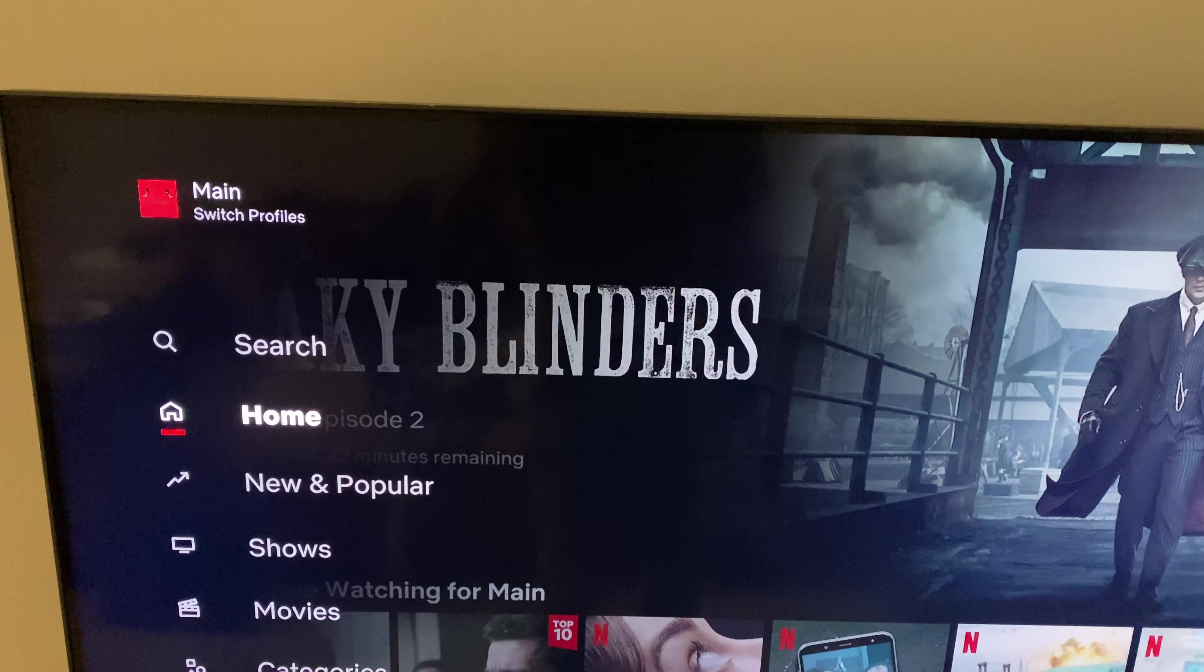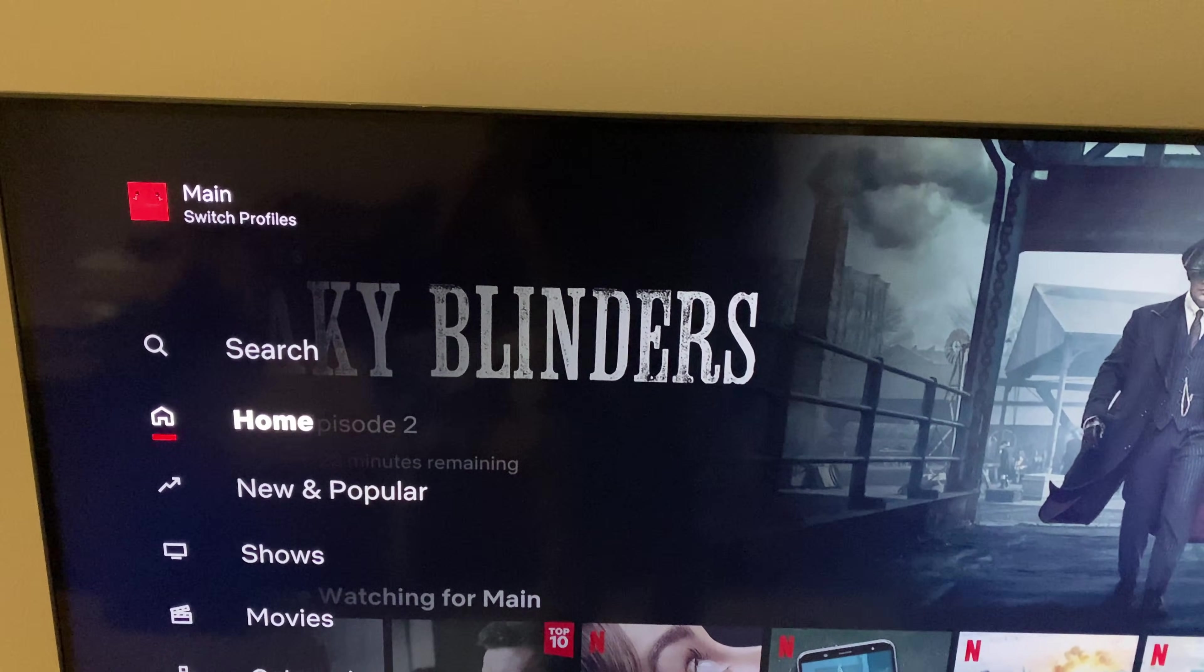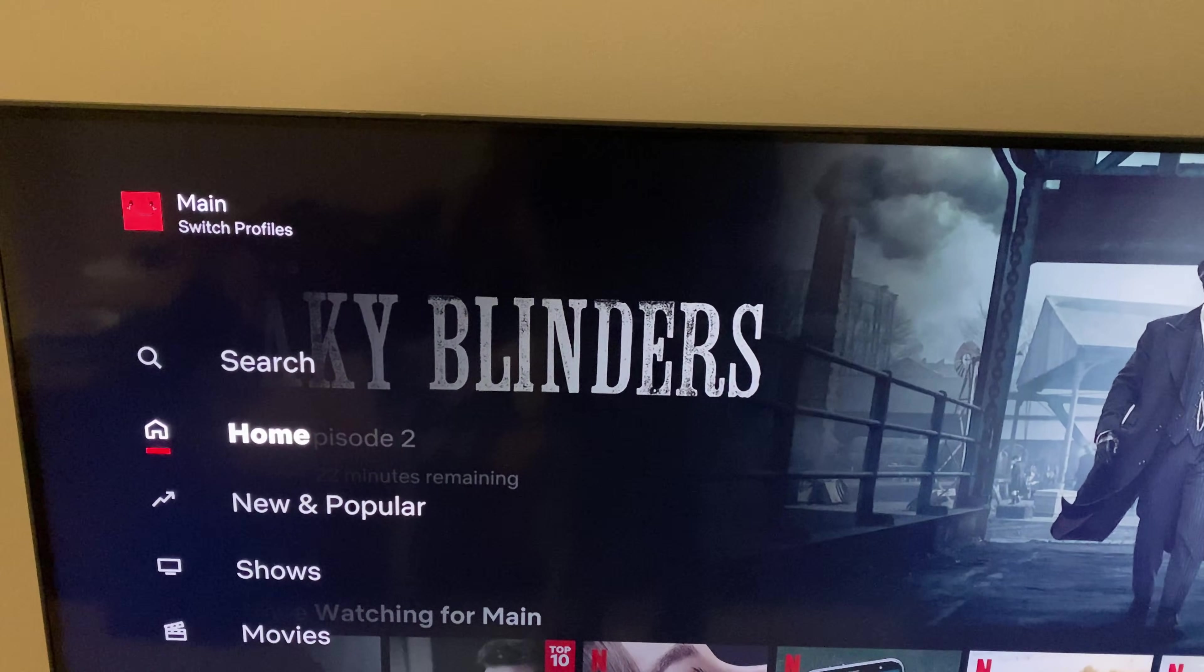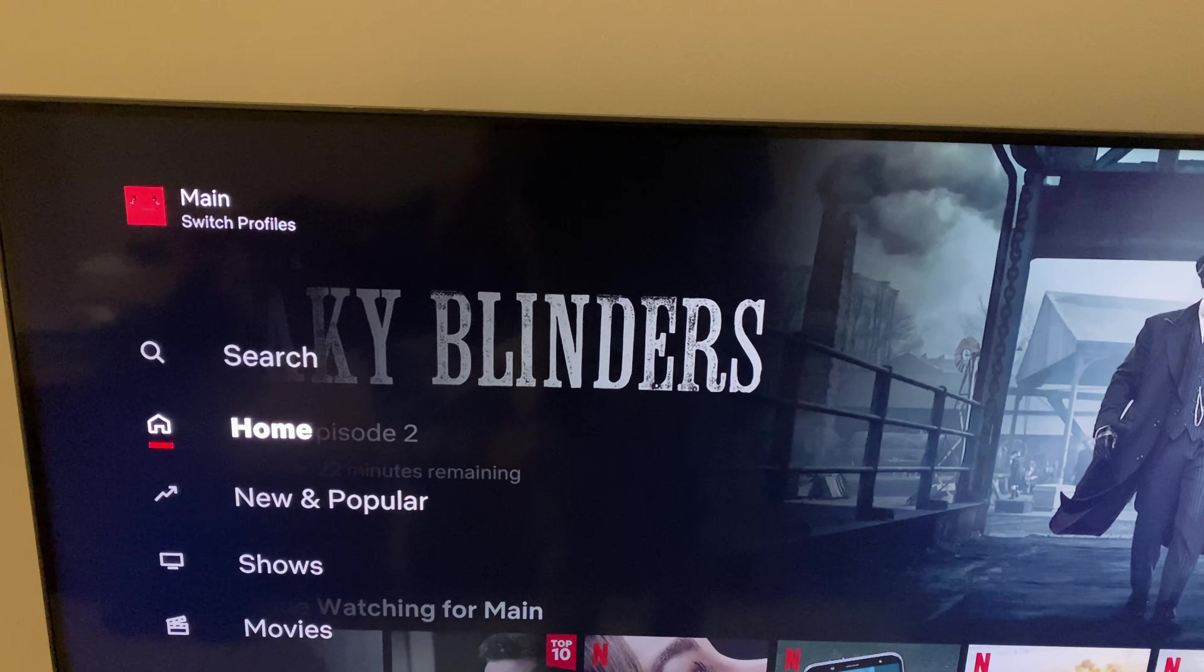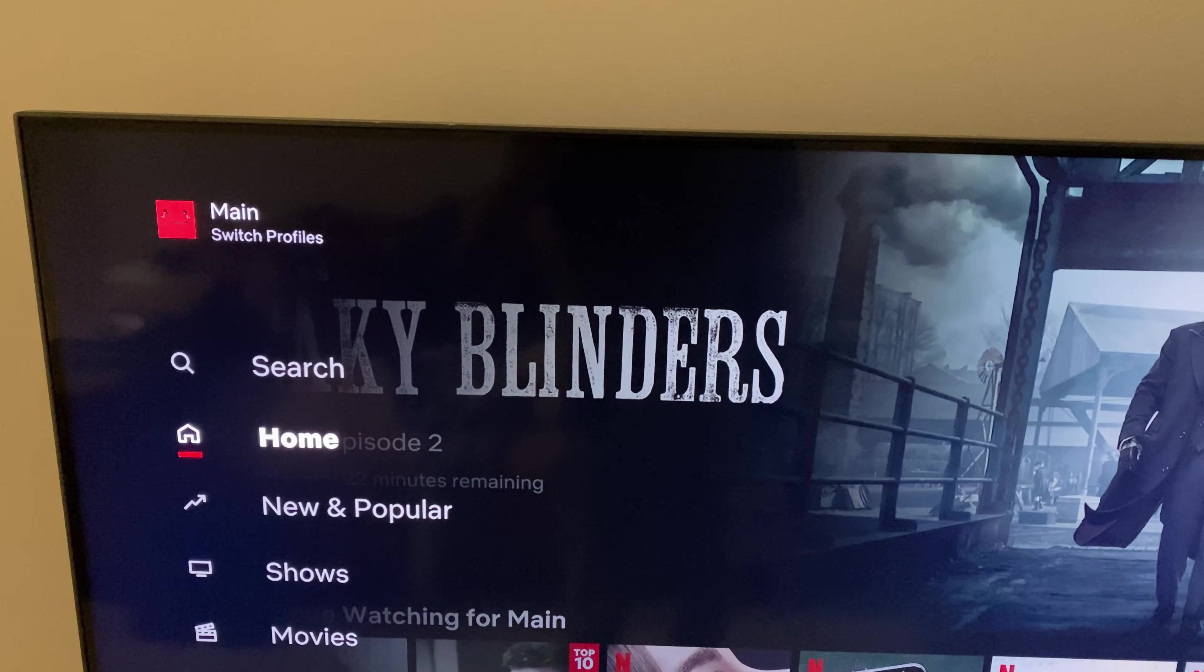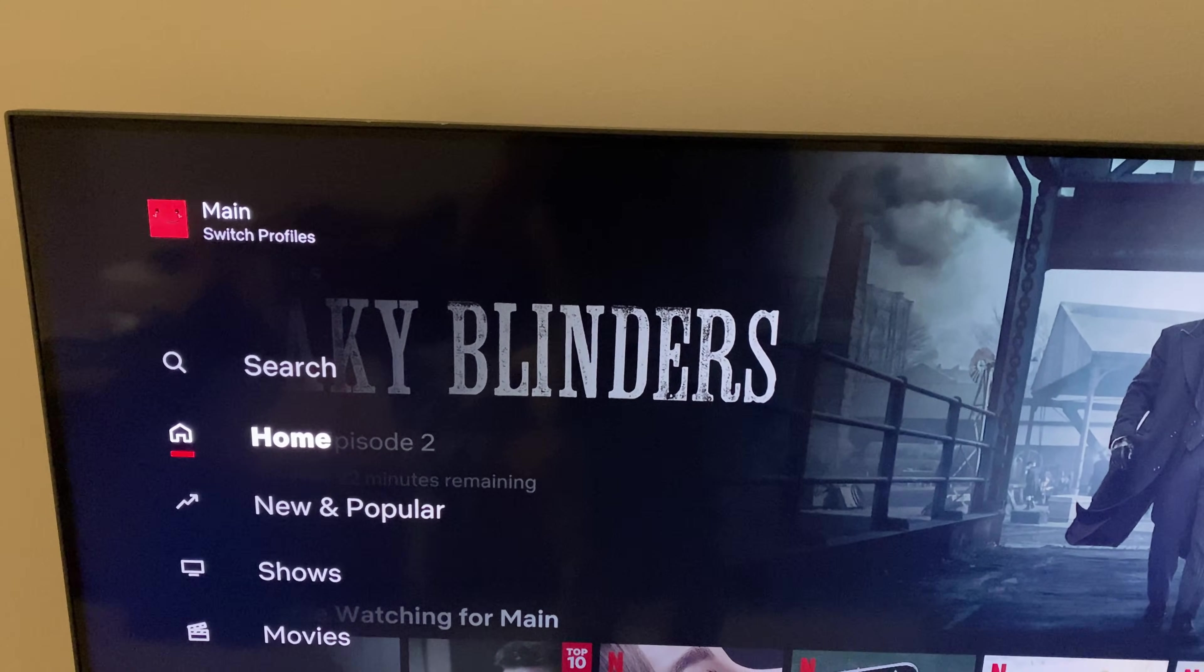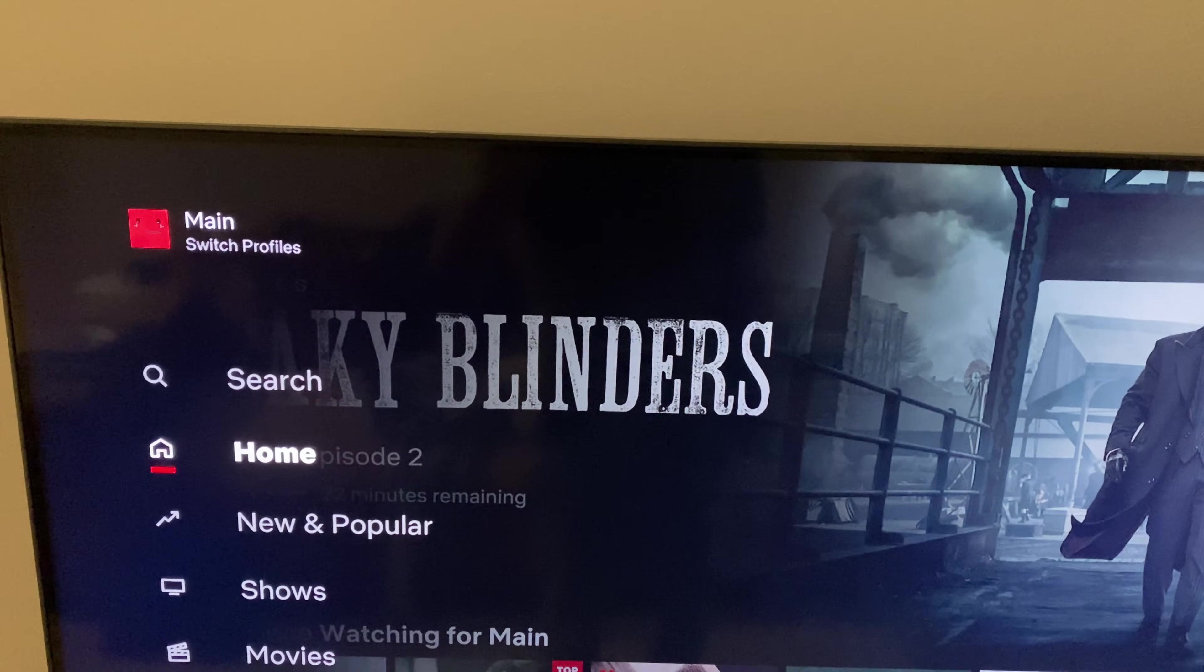So now I'm successfully signed in and my Netflix is back. There is no error showing after these steps which I showed you. So I hope you find it helpful. See you next time.